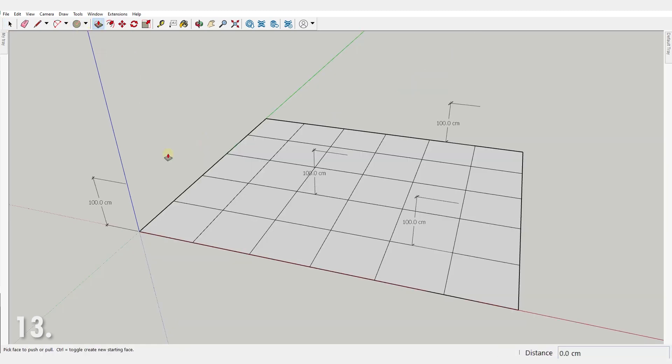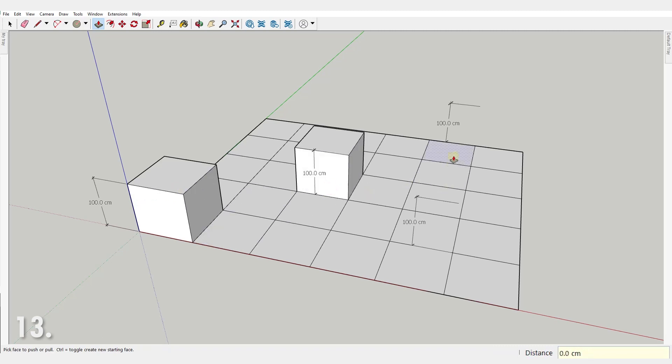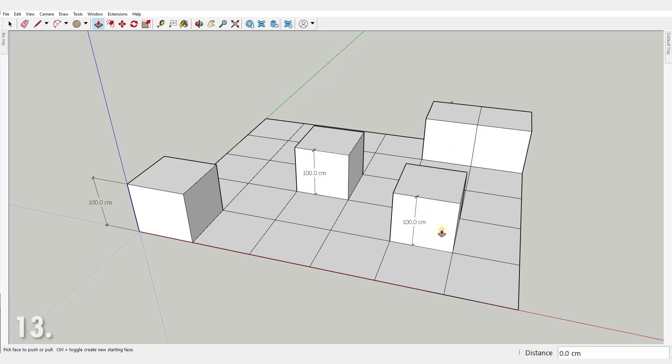Number 13. With the push pull tool you can double click on a face to repeat the last push pull operation.